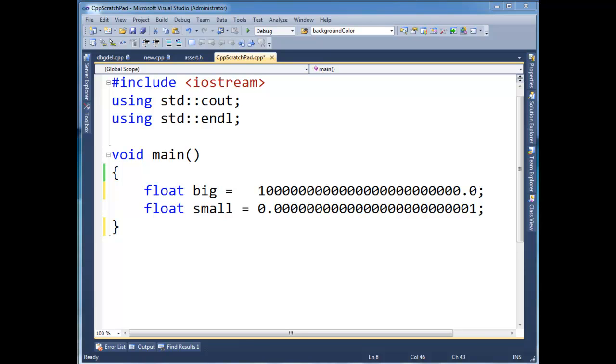So recall that our mantissa with our floating point values is only so wide. And we can either shift that mantissa up really high to represent very large numbers, or we can shift that mantissa really low to represent very precise numbers. But we can't have the best of both worlds. The mantissa is only so wide, and depending on the exponent we shift it either up or down.